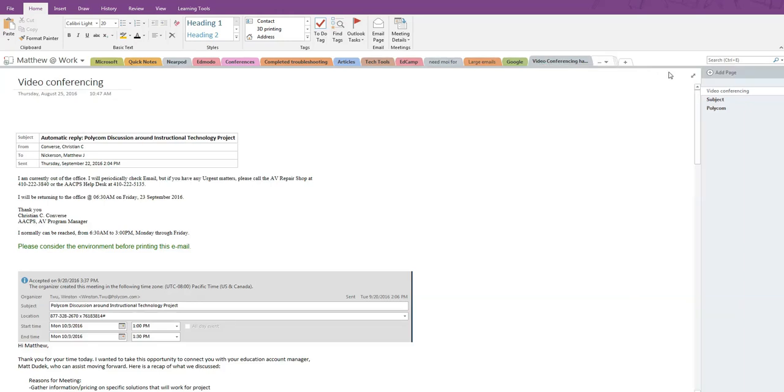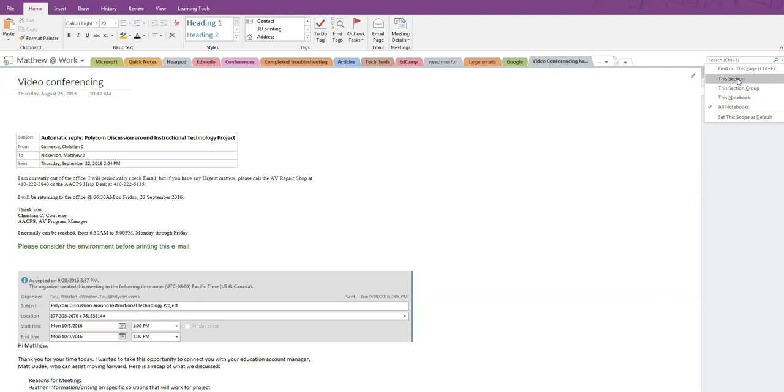You can also limit your search to the current section, or even just the current page if you have filled it with a lot of content. The page search is the one that the Ctrl-F shortcut initiates.